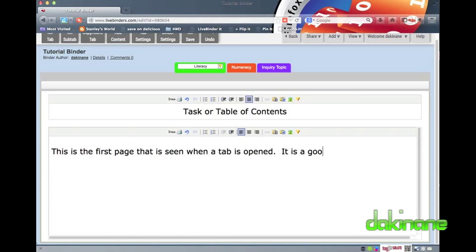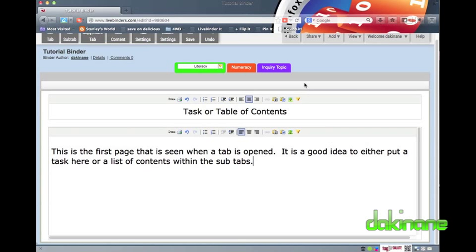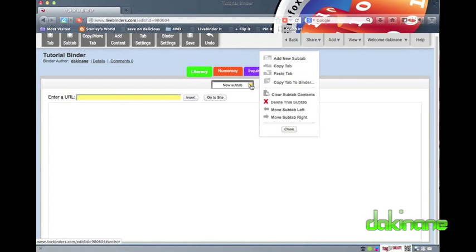With my instructions completed, I can now continue down my branching tree of content and add some subtabs. To create a subtab, all I have to do is first make sure that I am in the tab that I want my subtab to be in. Then I click on the subtab button on the top left menu and then edit my tab as before by giving it a name and a colour as I see fit. I am going to break down my top level Literacy tab into three subsequent subtabs: poetry, spelling and writing.